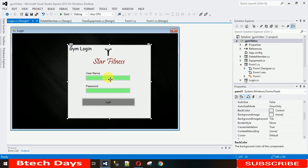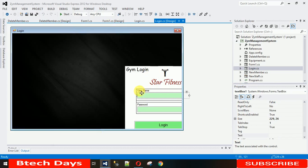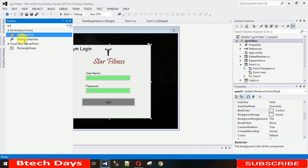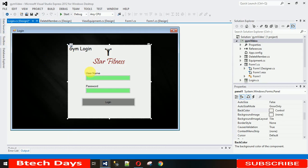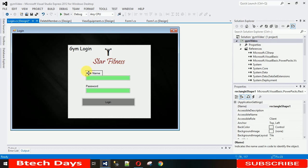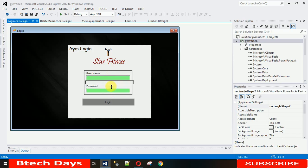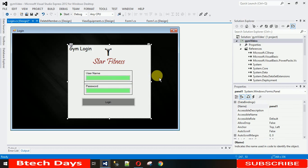I want the text boxes to appear inside a visible box outline. For that, I've used the Rectangular Shaper control. Go to the Toolbox and search for Rectangular Shaper, then drag and drop it here. Copy and paste it to make another one for the second text box. Adjust the size and position. Now it's looking fine.